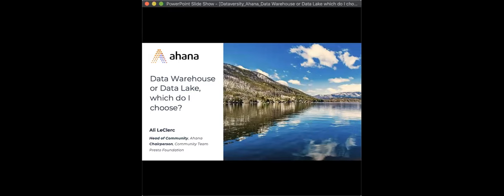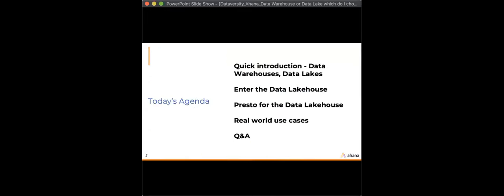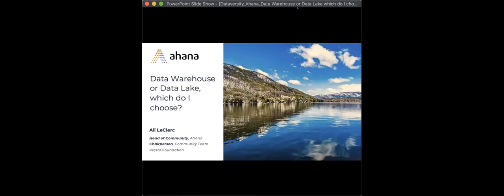Our speaker today is Ali Leclerc. Ali has over a decade of experience in open source software, product, and community marketing. She's currently the Head of Community at Ahana, a software-as-a-service for Presto company, where she works closely with the Presto Foundation. Prior to Ahana, Ali held community and marketing positions at Alexio, Cashbase, and Time Warner. She holds a degree from Yale University in Political Science.